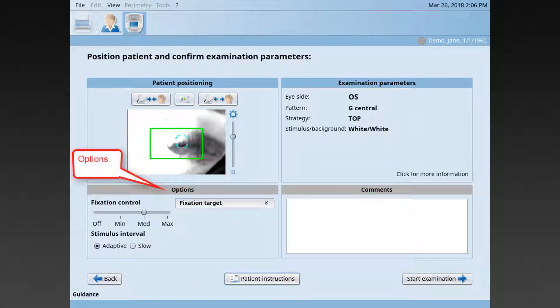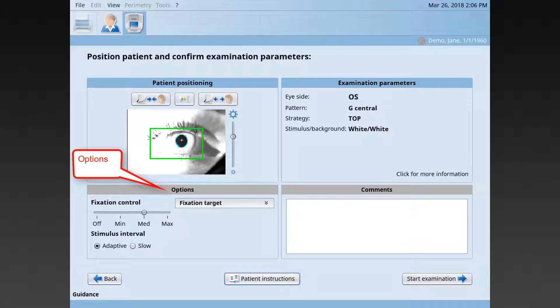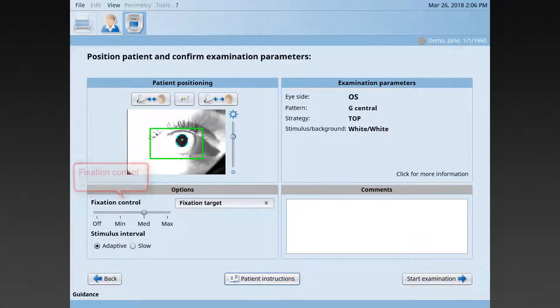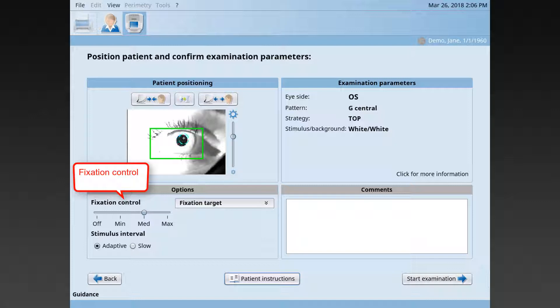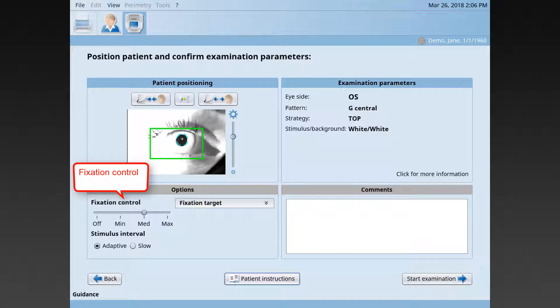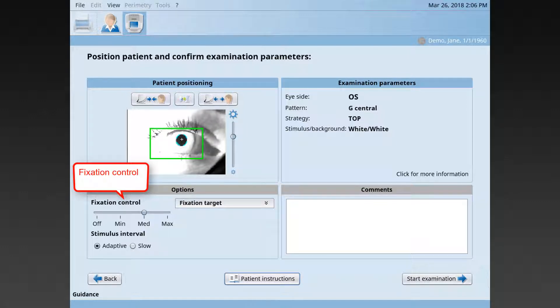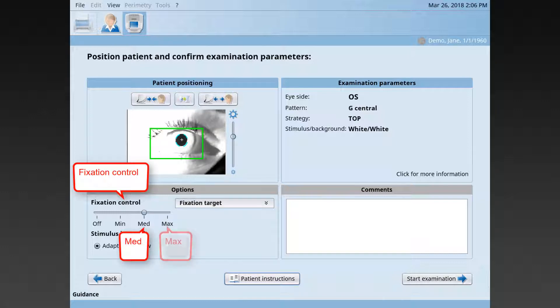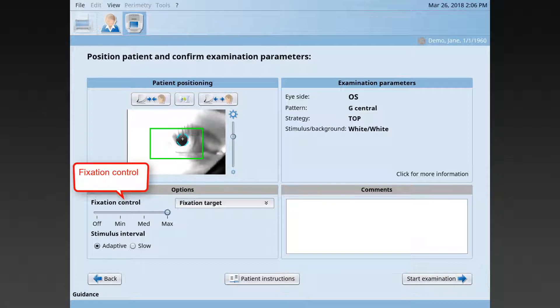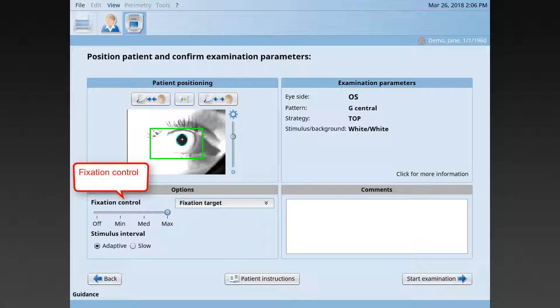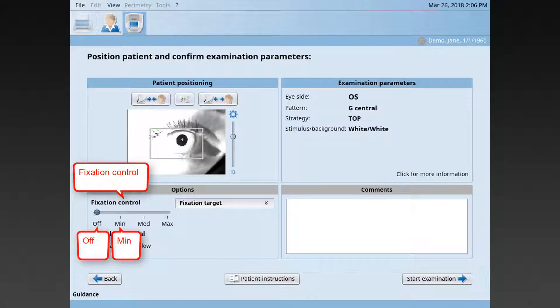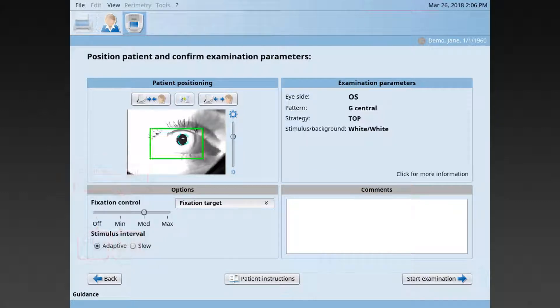For some patients, it may be helpful to adjust one of the following options. You can alter the level of fixation control used, which is the mechanism that automatically monitors pupil position and interrupts the test upon fixation loss. It is recommended to use this on the med or the max setting. But, some patients have such unsteady pupil that, with the mechanism on, it's impossible to test them. Then, it's recommended to turn to the minimum setting or, if needed, to turn it off.